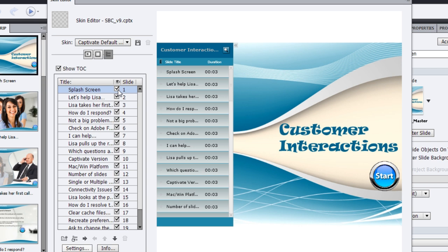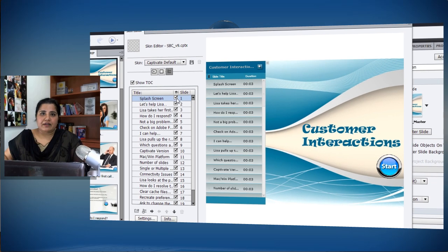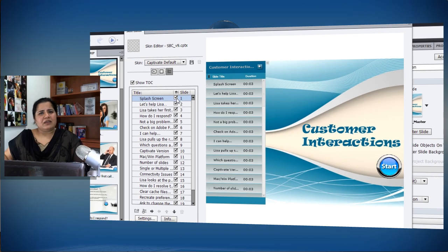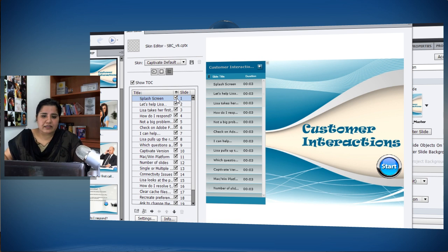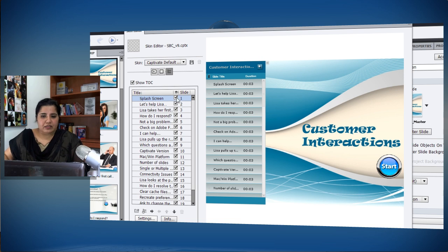So if you have some main slides and there are some branch slides that you do not want learners to directly access, you can easily remove them. For example, the first screen is a splash screen — I don't want them to come back to it, so I can just remove it from the TOC, and you can see those changes happening instantly.